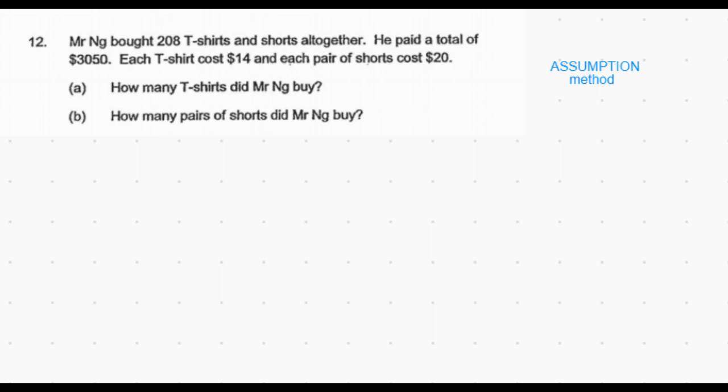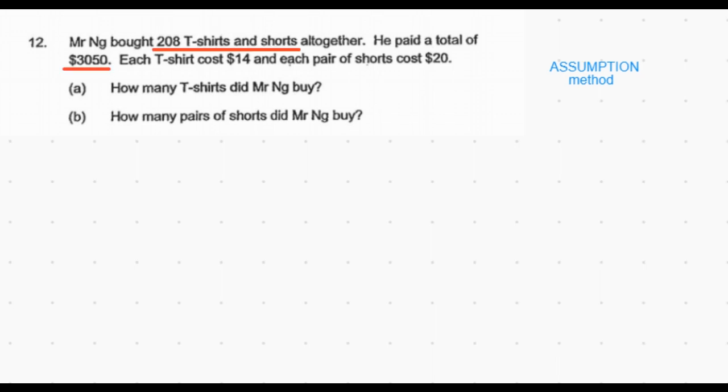How do you identify if a question is to be done using the assumption method? We see that the total number of t-shirts and shorts put together, which is 208, is given, and the total money paid — $3,050 for both t-shirts and shorts together — is also given. This kind of question, which can usually be done using guess and check, can also be done using the assumption method.